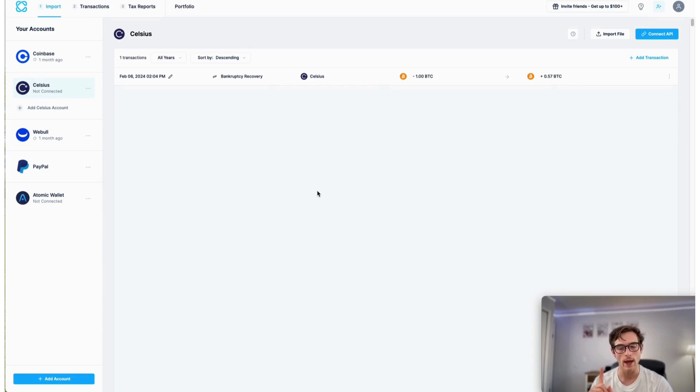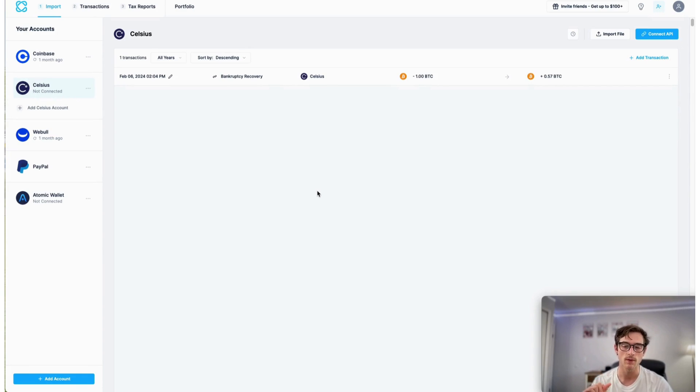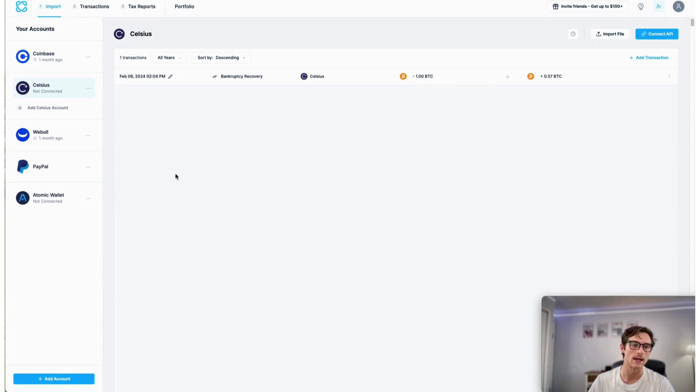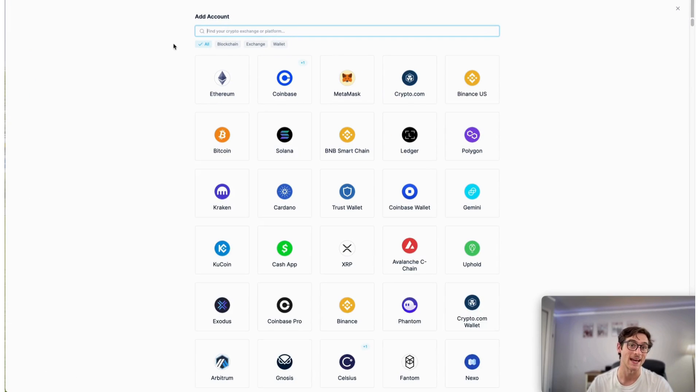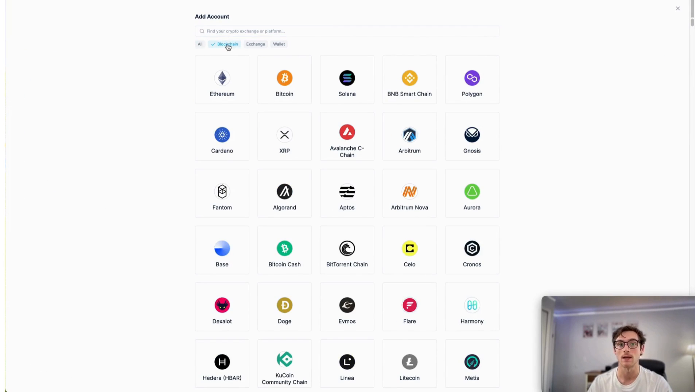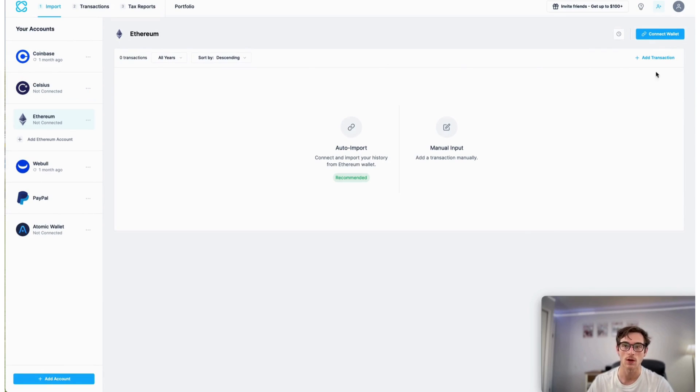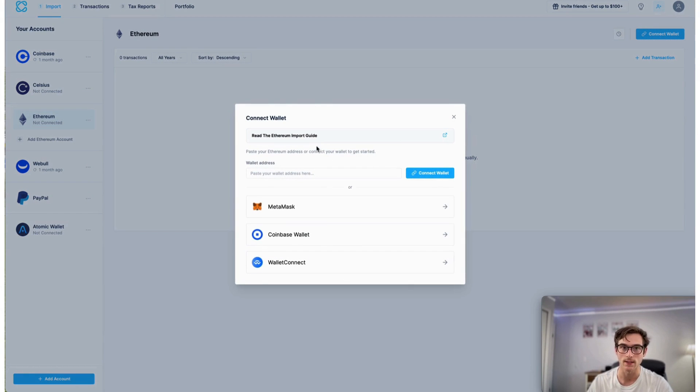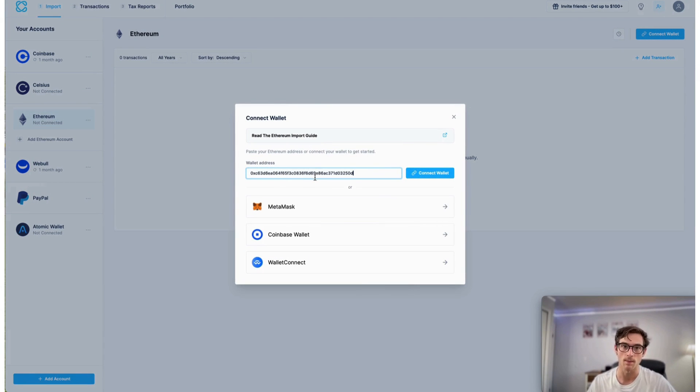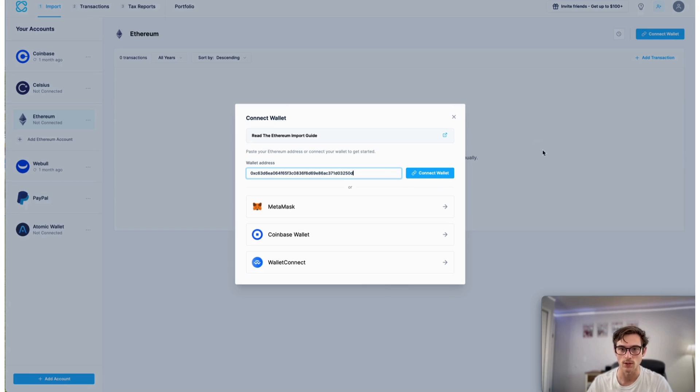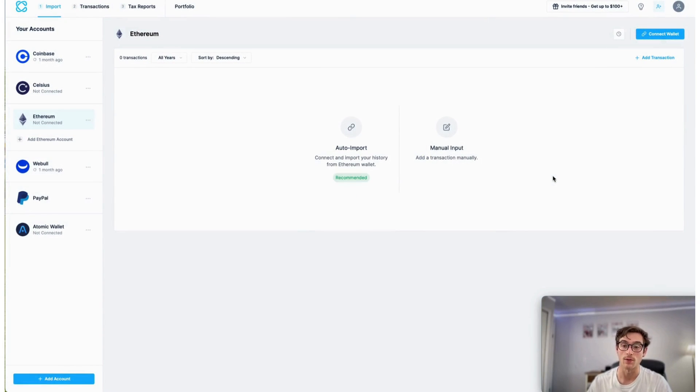So the first way is to locate your public receive wallet address and import that into CoinLedger by selecting the name of the blockchain that you were using. So if I wanted to import my Ethereum blockchain address, I could click connect wallet and easily paste that here and begin syncing my transactions.